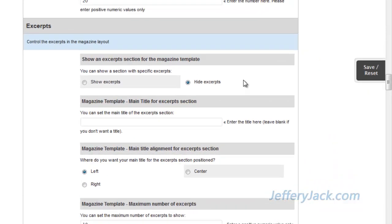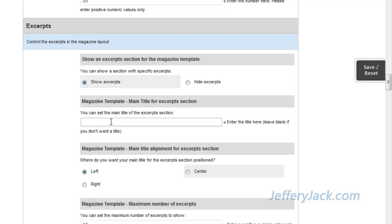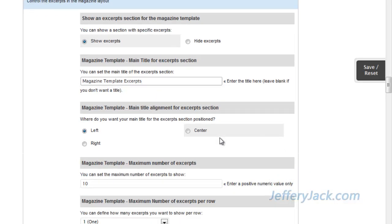Also, an optional thumbnail image area is located above the title area. First, let's activate the excerpts area here and then set the name of the excerpts area. For now, I'm going to set the title to Magazine Template Excerpts. This title can be set to whatever you'd like to show as the title for this area.